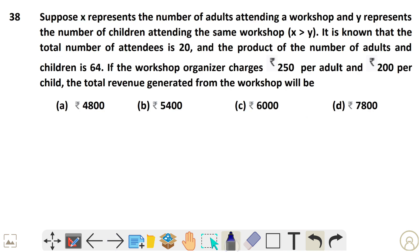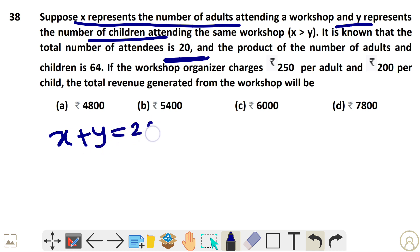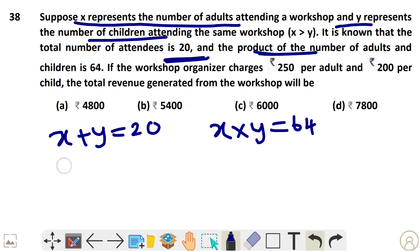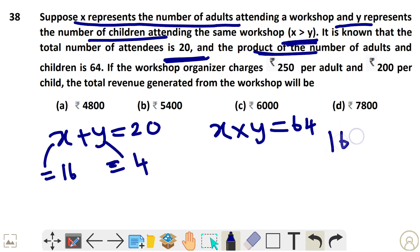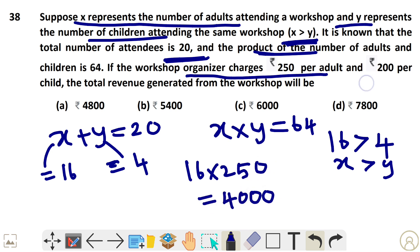Question 38: Let x represent adults and y represent children. Total attendees: x plus y = 20, and x times y = 64. So x = 16 and y = 4 (since x is greater than y). The organizer charges adults Rs. 250 and children Rs. 200. Revenue: 16 times 250 = 4000, and 4 times 200 = 800. Total = Rs. 4800.